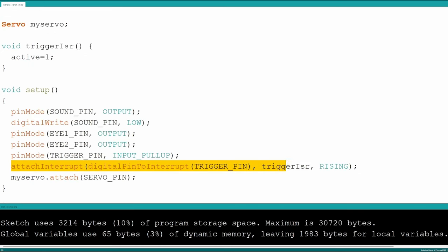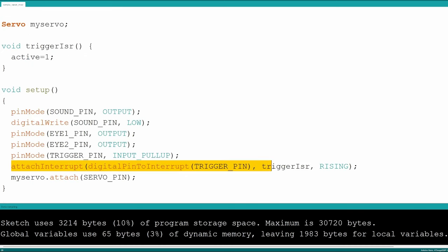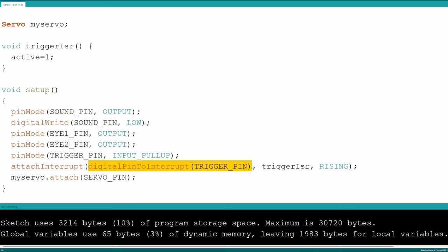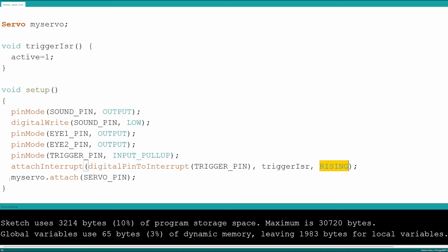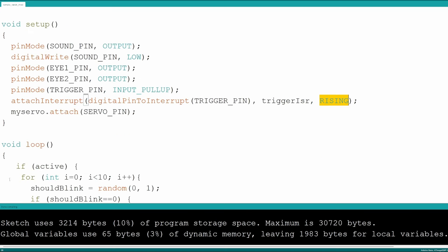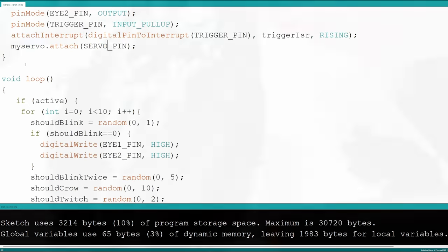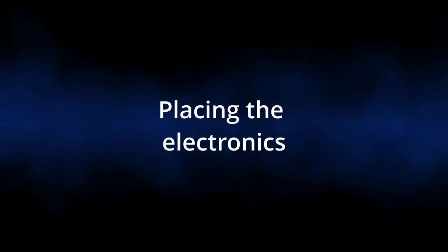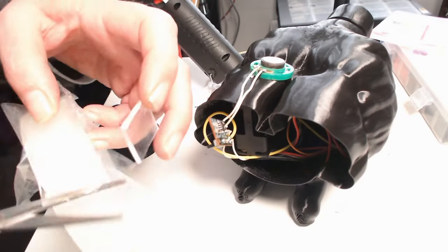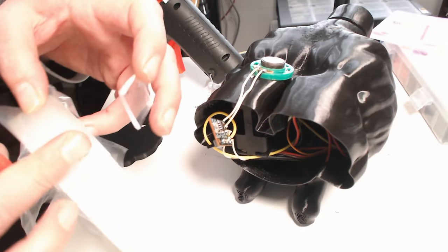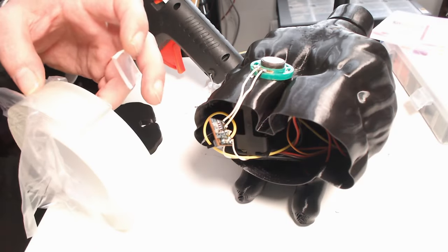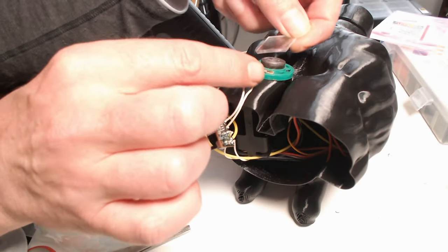Besides changing the pin definitions to the pins I used I also included an interrupt service routine which is triggered by the PIR sensor which then triggers all the actions the Raven should do like blinking the eyes, moving the head and activating the crow sound. All left to do is to place the electronics inside of the Raven's body.